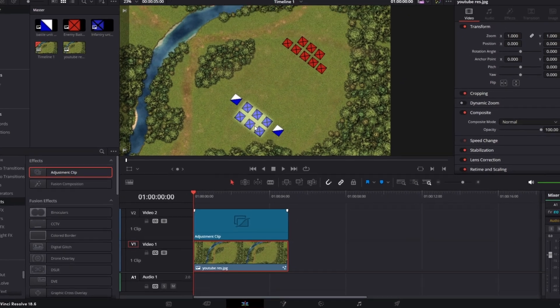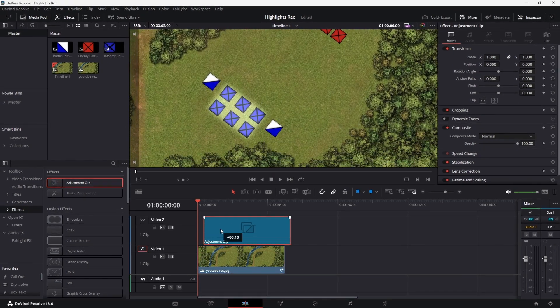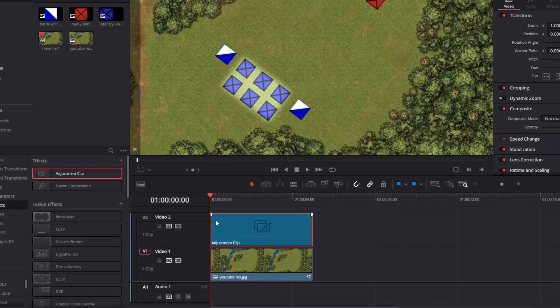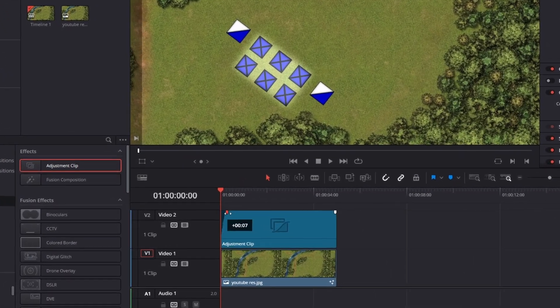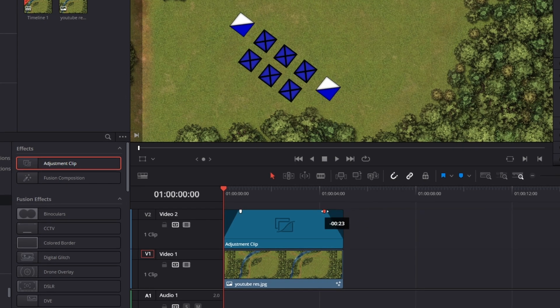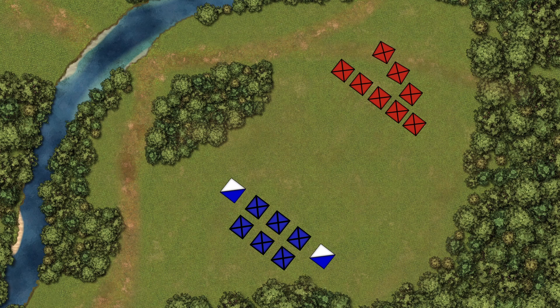The reason we made this on an adjustment clip was so that we can still move it around if we want to as well as being able to make it fade in and out by pulling the white clip edges inwards which gives an effect like this.